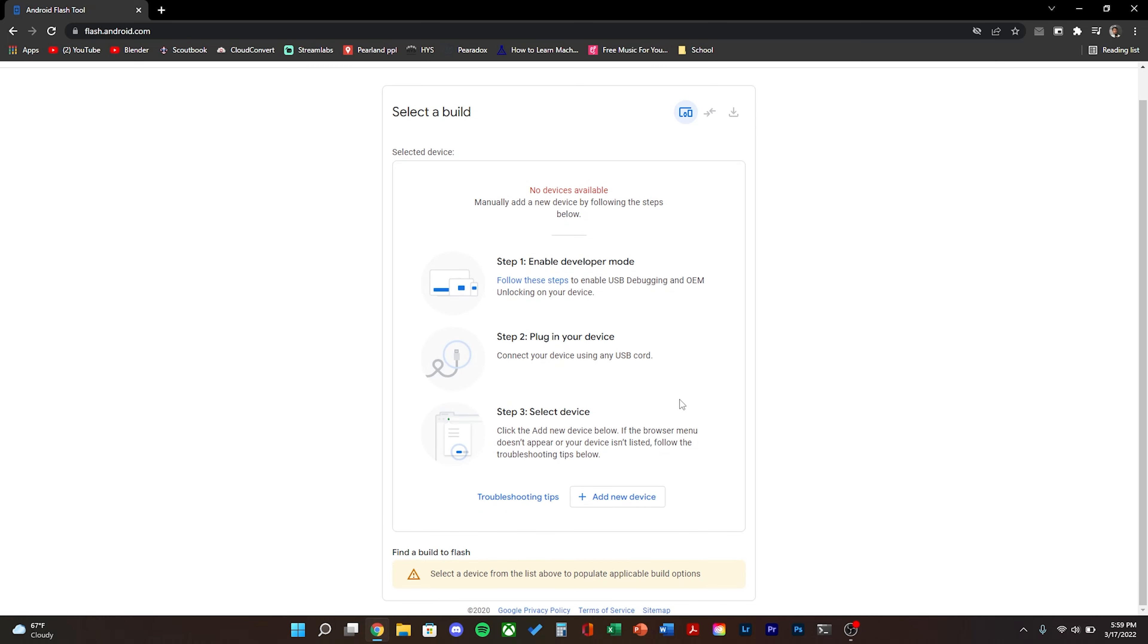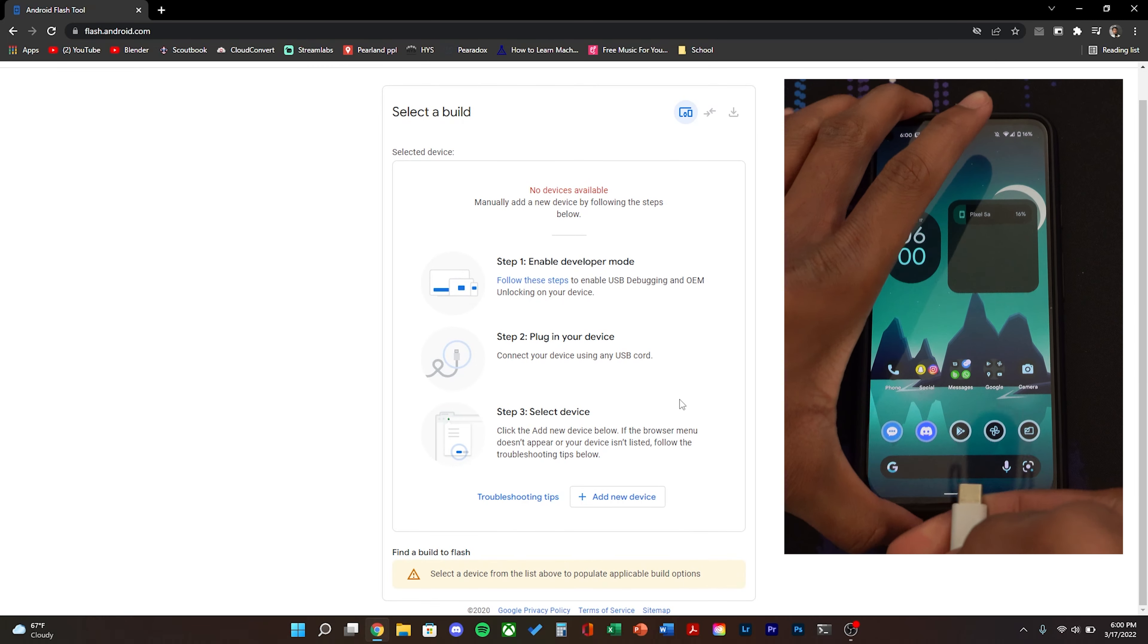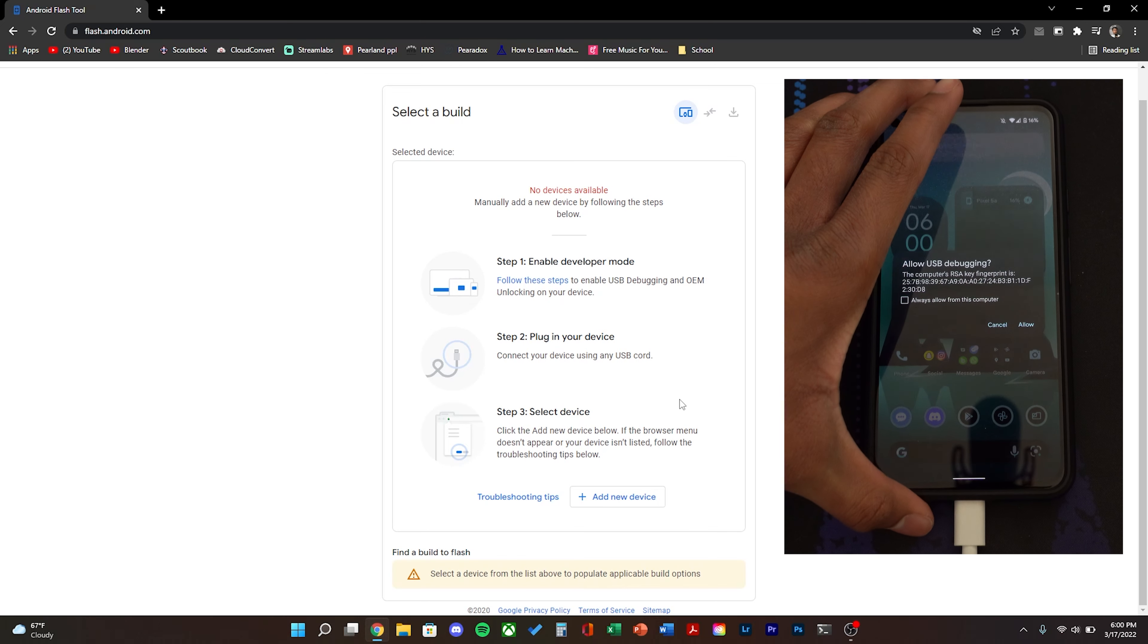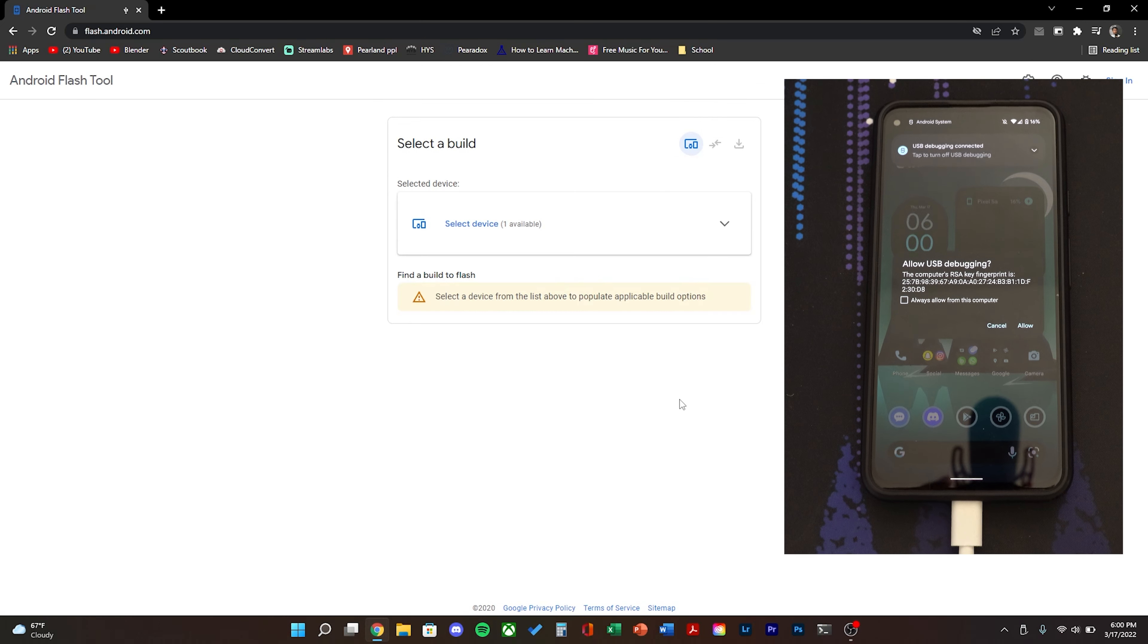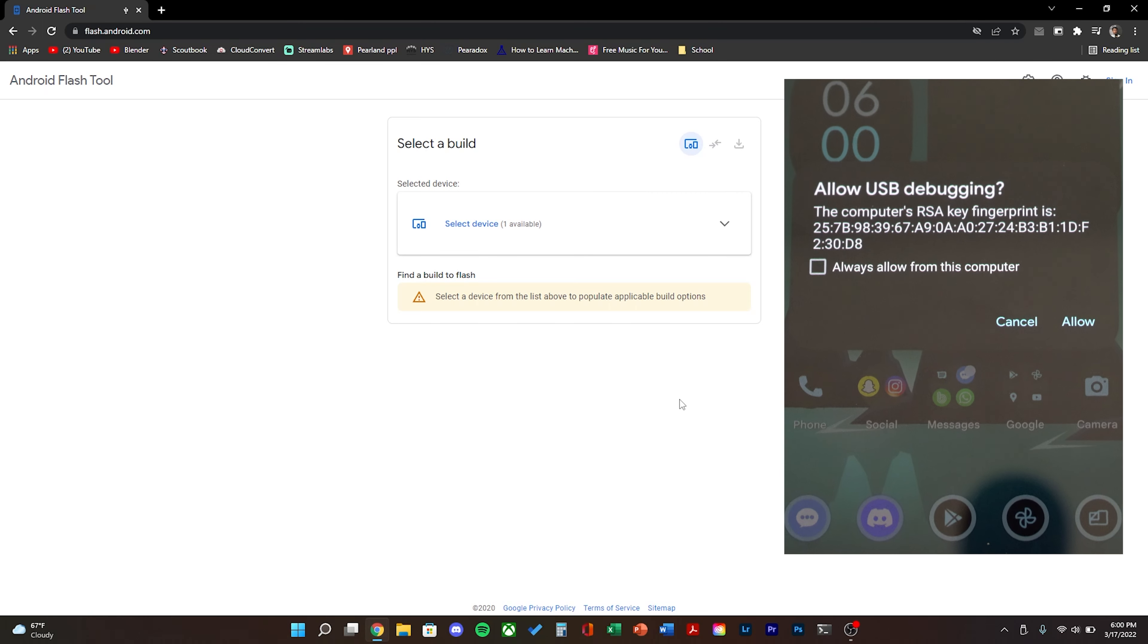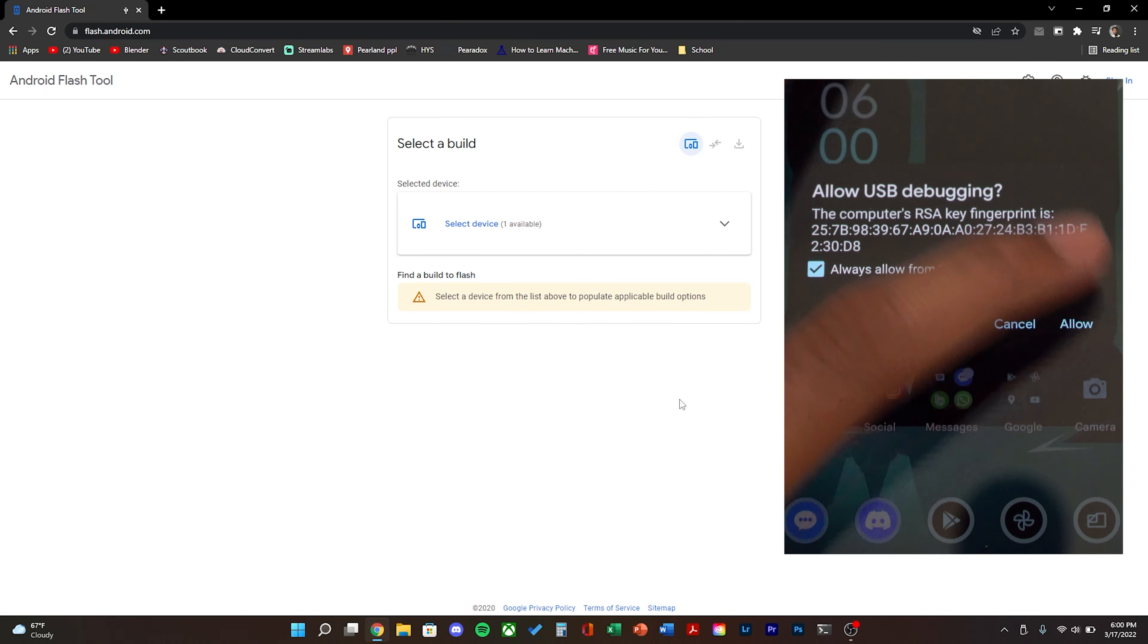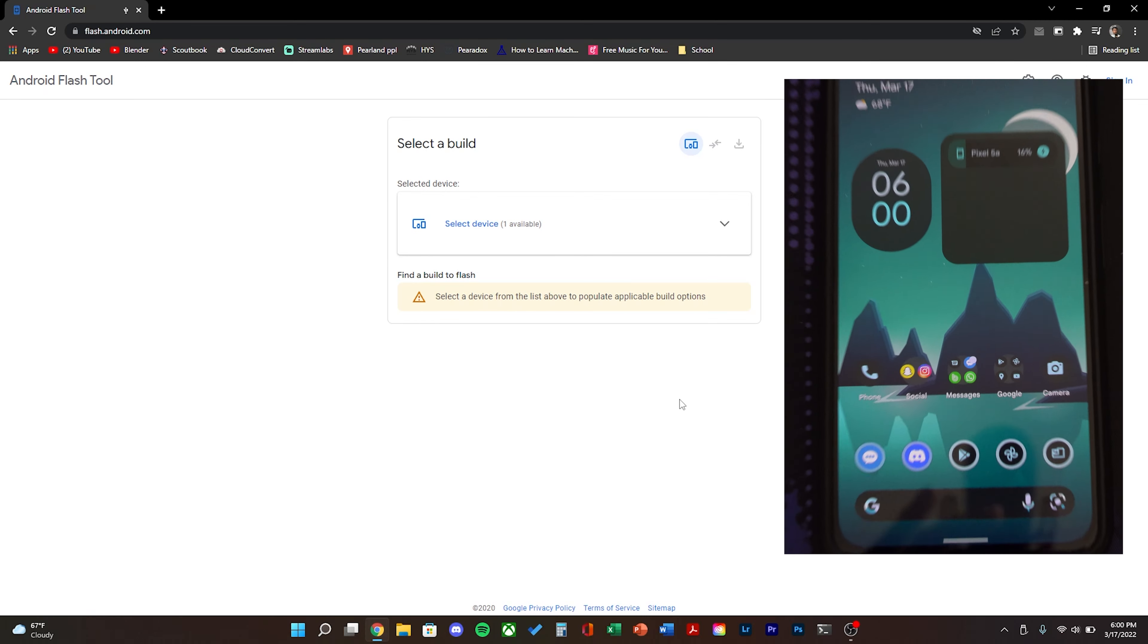Once that's complete, go ahead and go to flash.android.com again and then once your device is plugged in, click add new device. You should see an allow USB debugging prompt on your phone. Click always allow and then click allow.